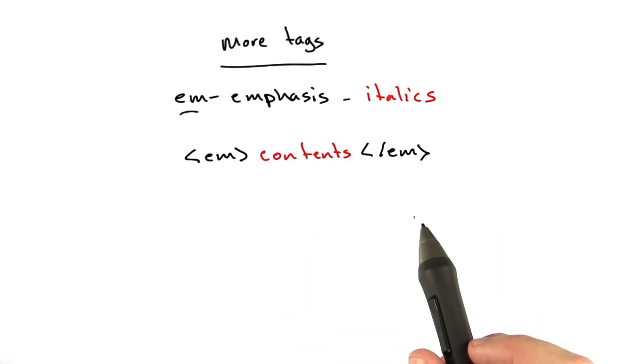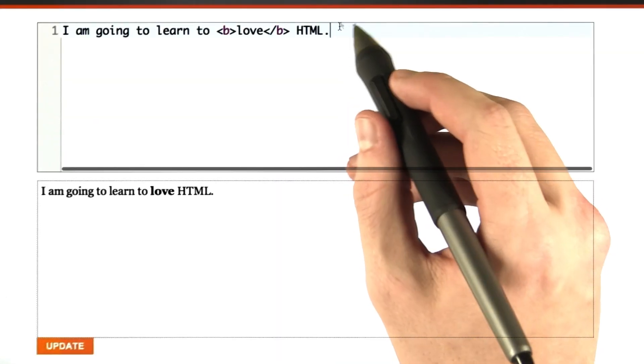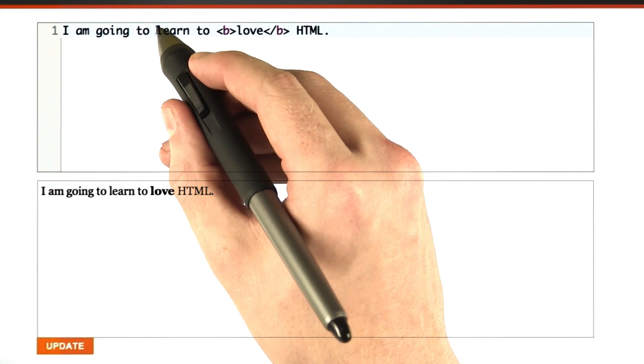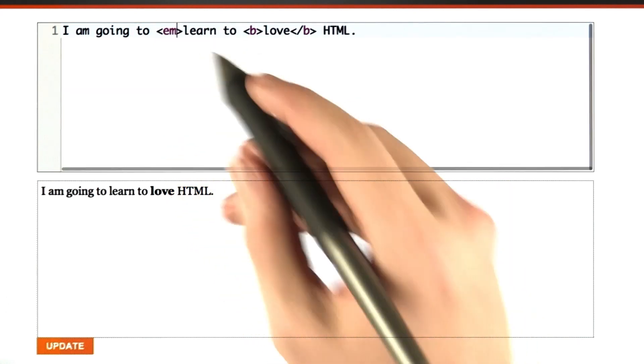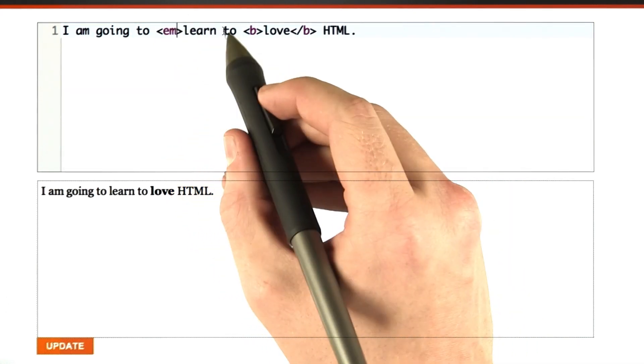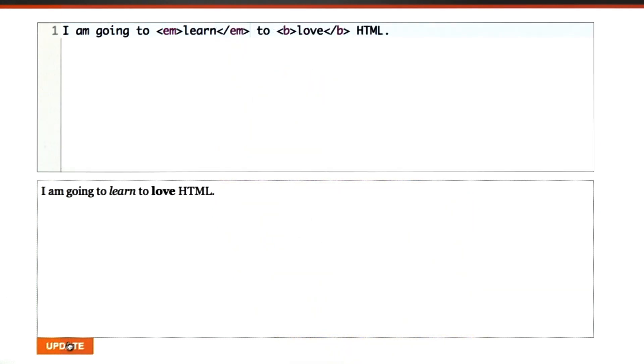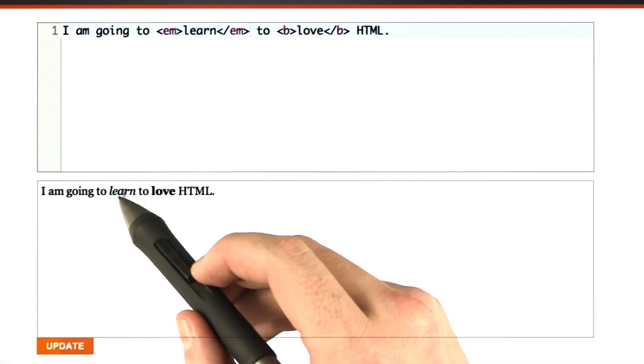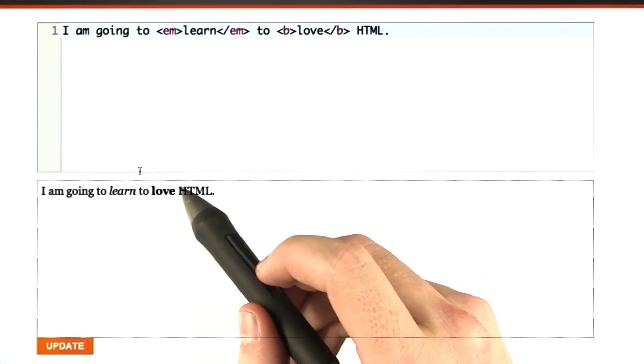Let's try it out in the browser really quick. Okay, so here we are in our browser again. Let's make the word learn italicized. So all I do is I put an opening em tag, and then I put a closing em tag, and I hit update. And that took the word learn and made it italicized.